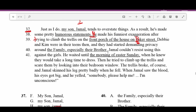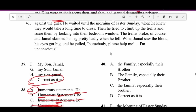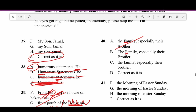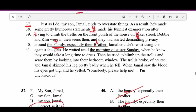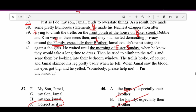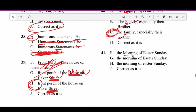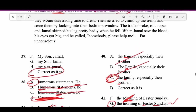Number forty: 'Debbie and Kim were in their teens then and they had started demanding privacy around the Family, especially their Brother.' I don't know why 'Family' and 'Brother' are capitalized — we need to make those lowercase. The correct answer has 'family' lowercase and 'brother' lowercase. Number forty-one: The sentence references 'the morning of Easter Sunday.' We always capitalize holidays and days of the week. 'Easter' and 'Sunday' must be capitalized. The answer is B — 'the morning of Easter Sunday' properly capitalized.